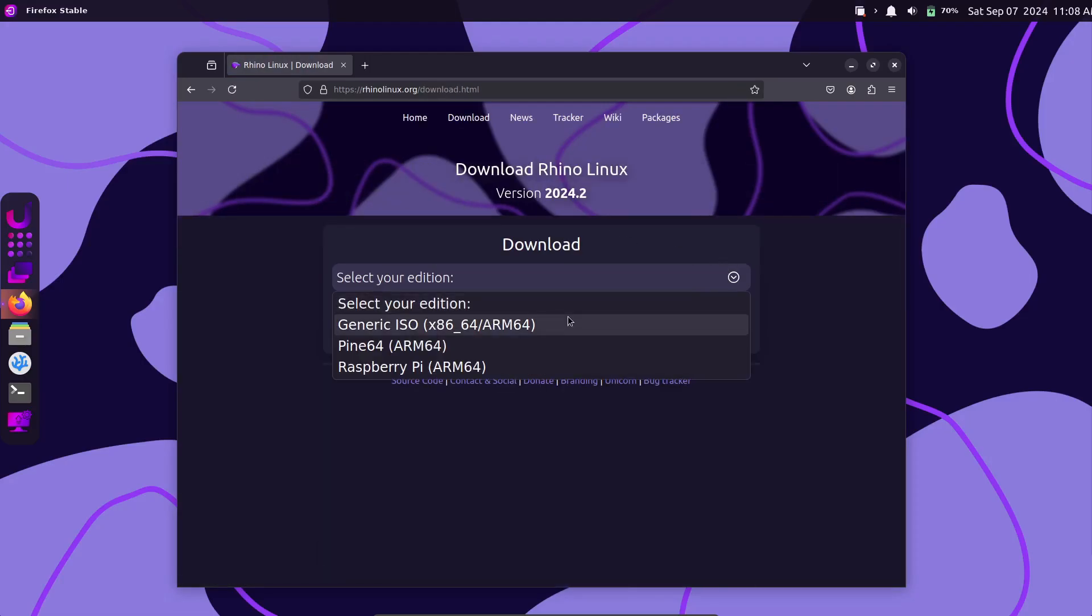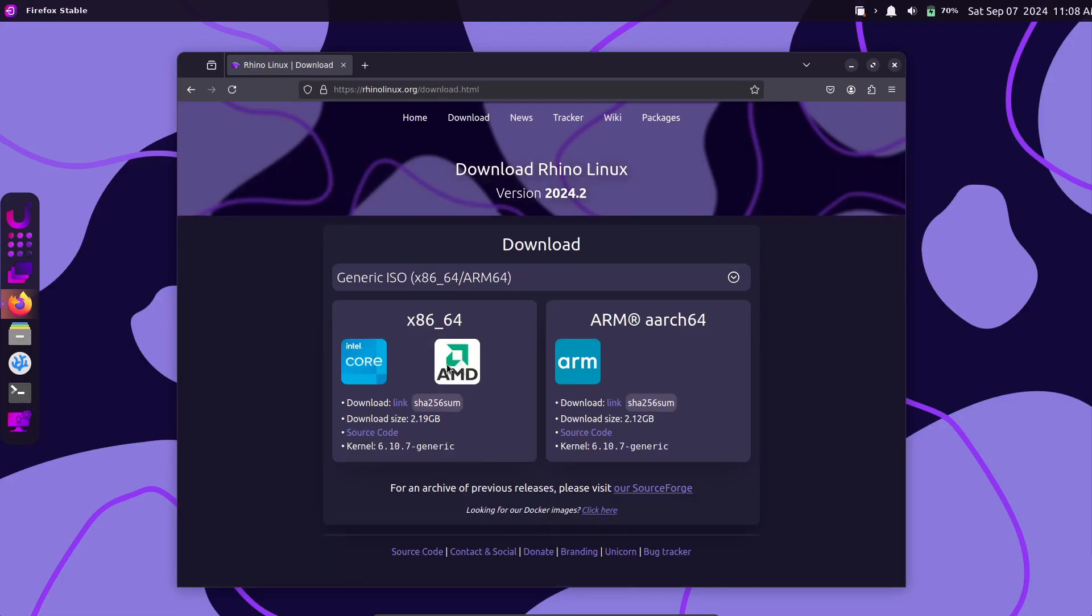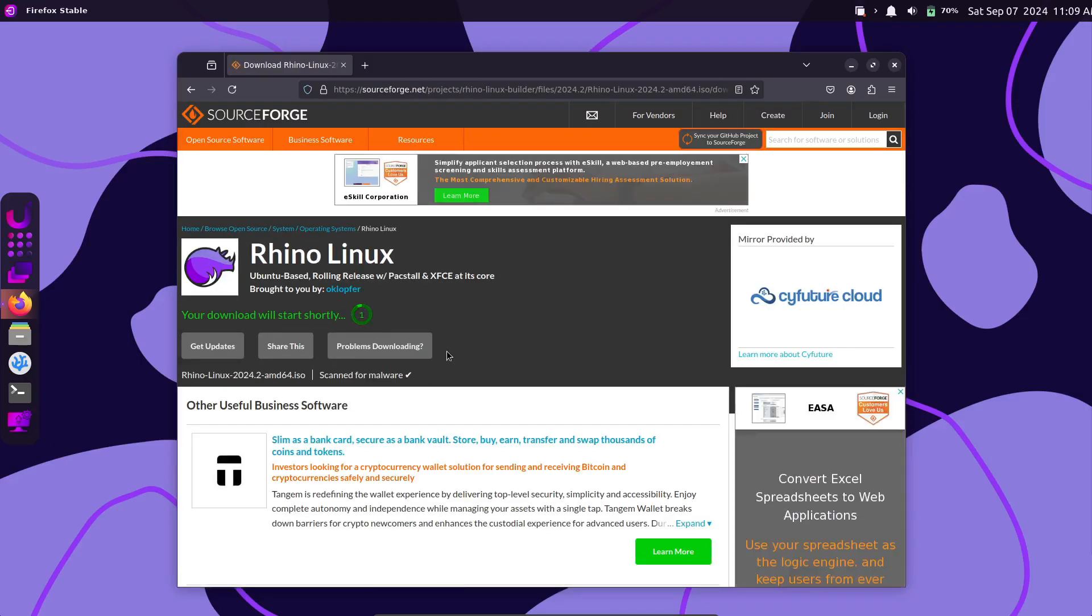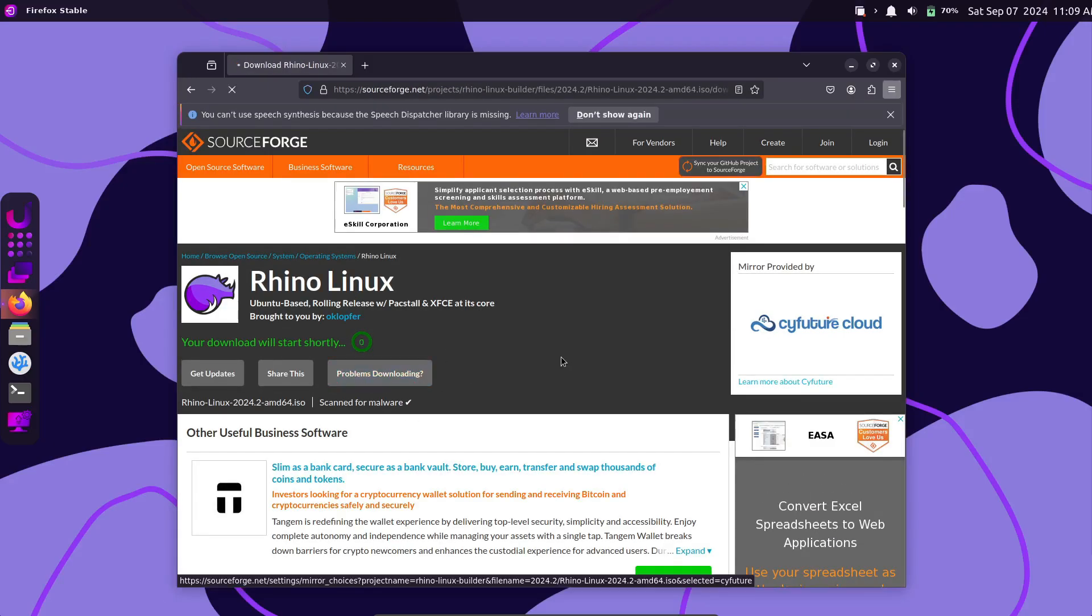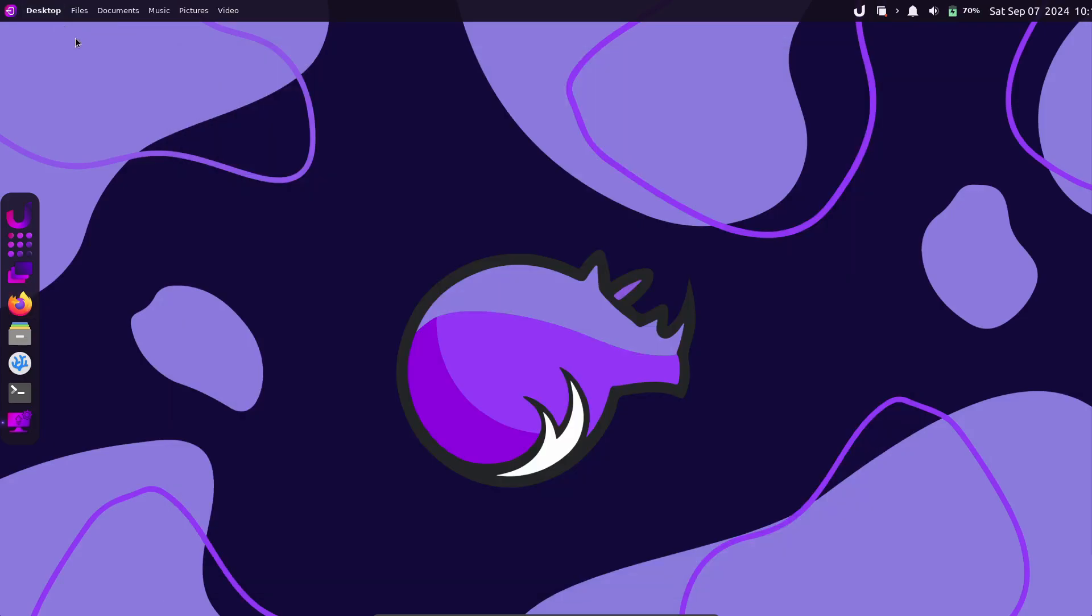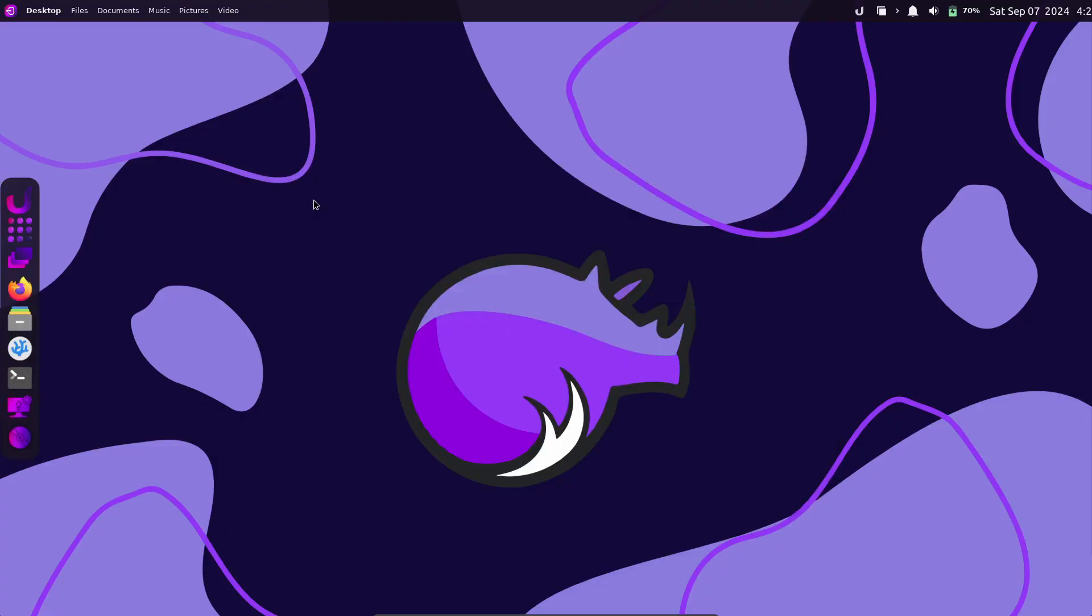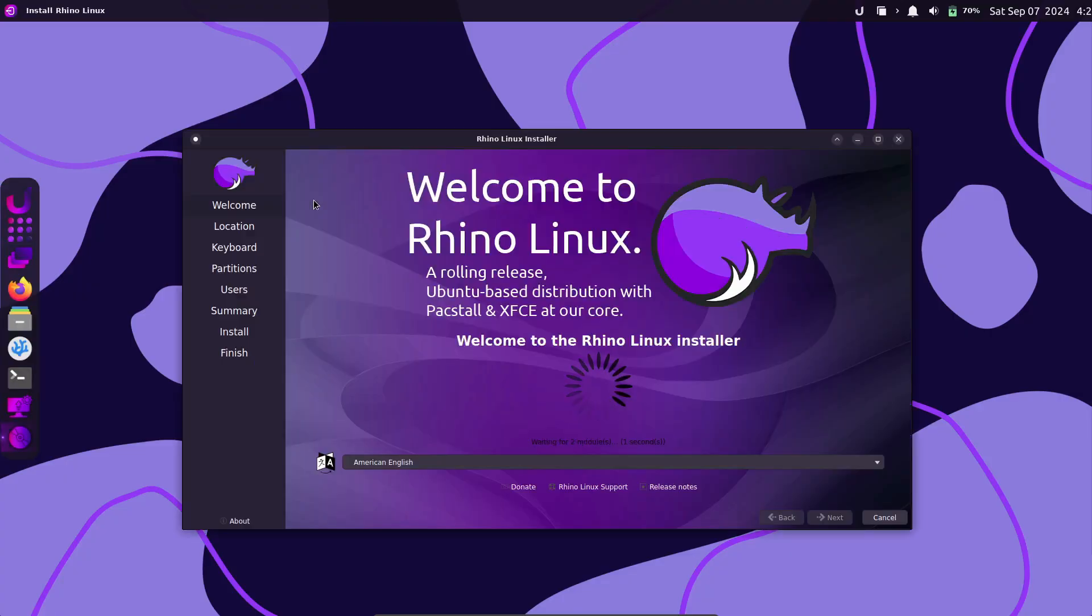For the Pine64 images, it's Linux 6.9.0-OkPine. And for the Raspberry Pi images, you're looking at Linux 6.80-Raspi. These updates ensure that Rhino Linux continues to deliver top-notch performance and compatibility, no matter what device you're using.